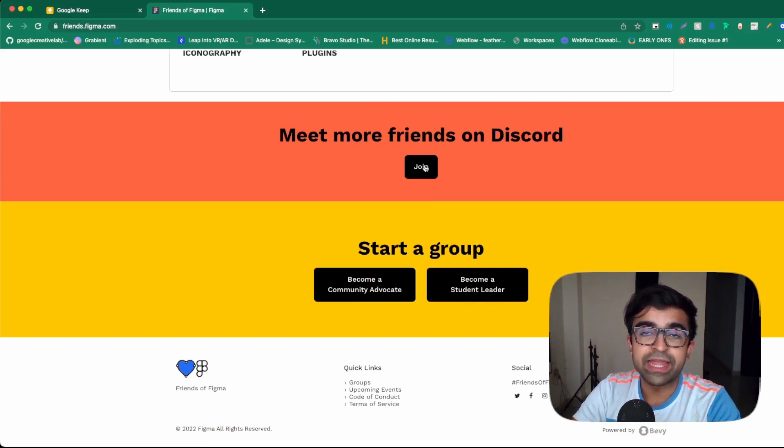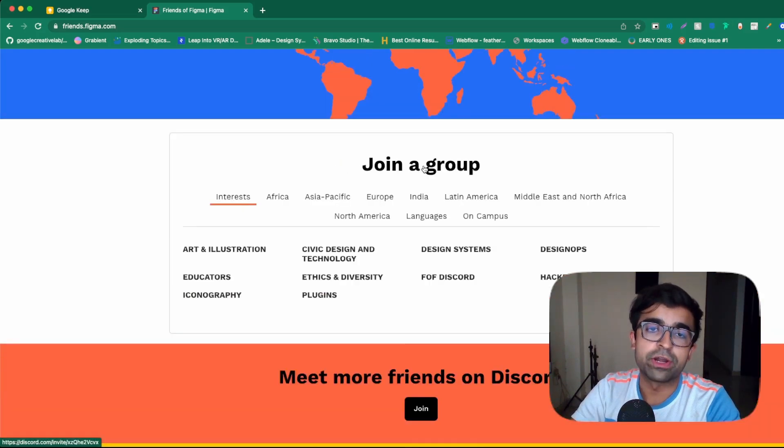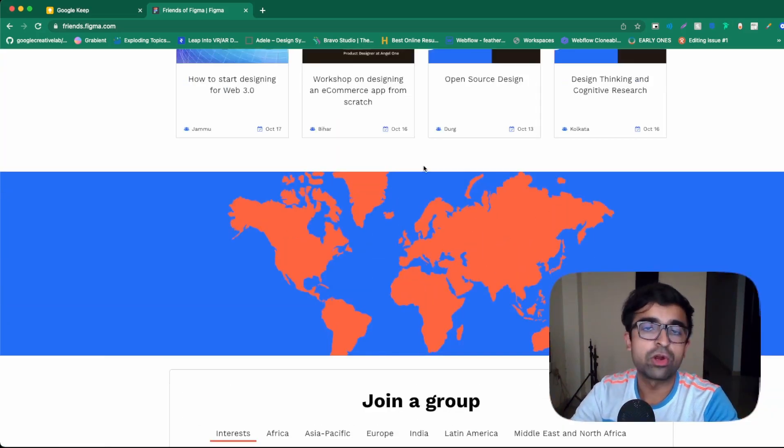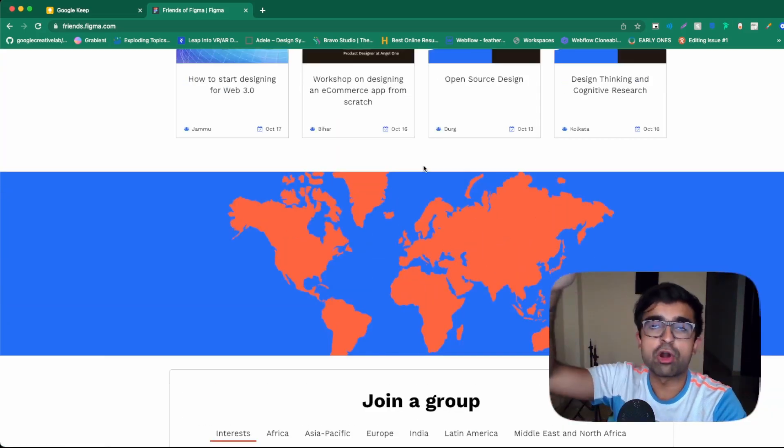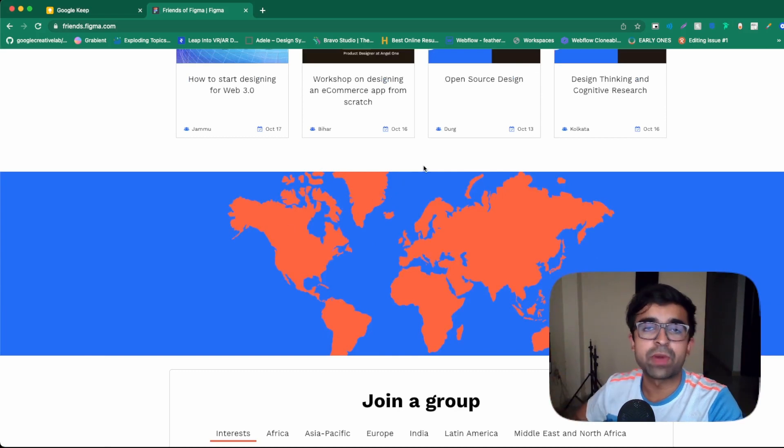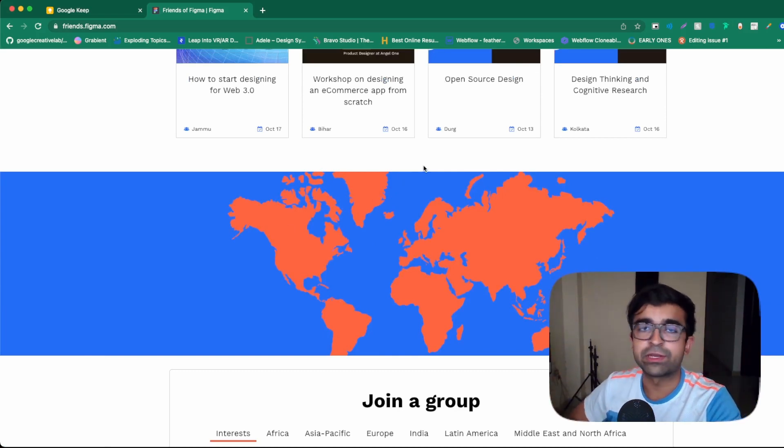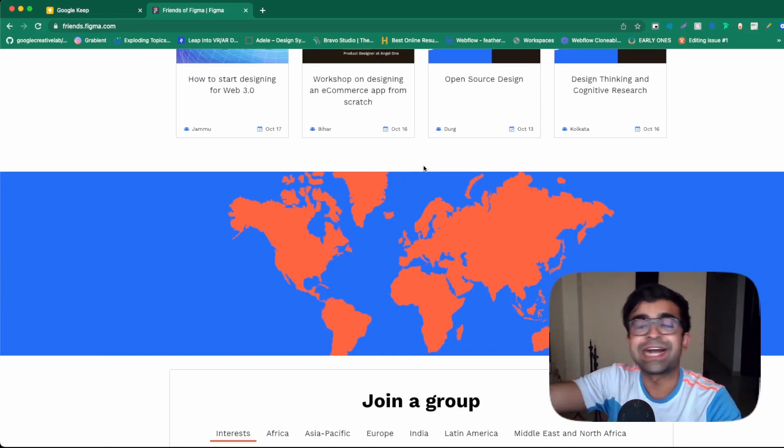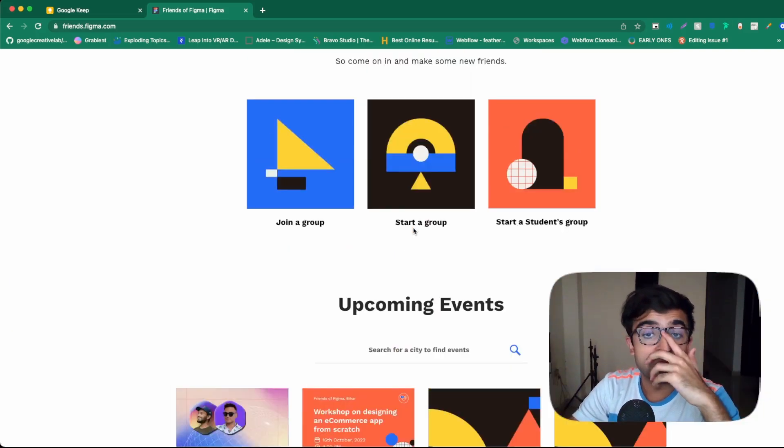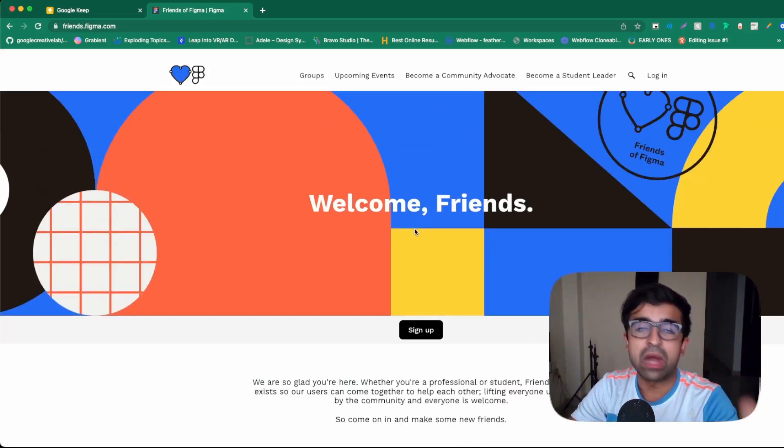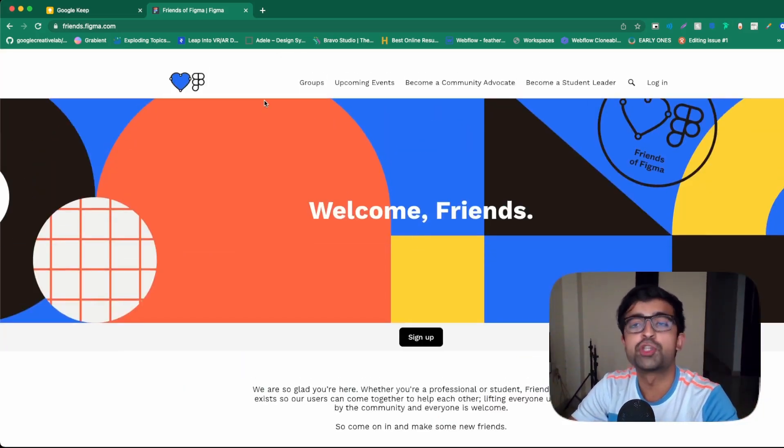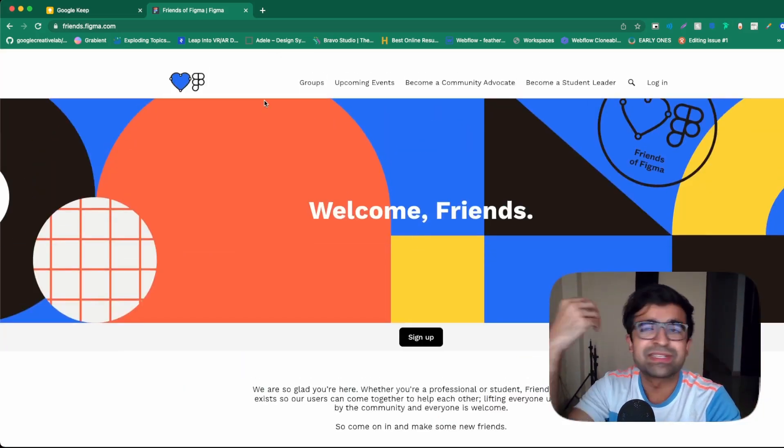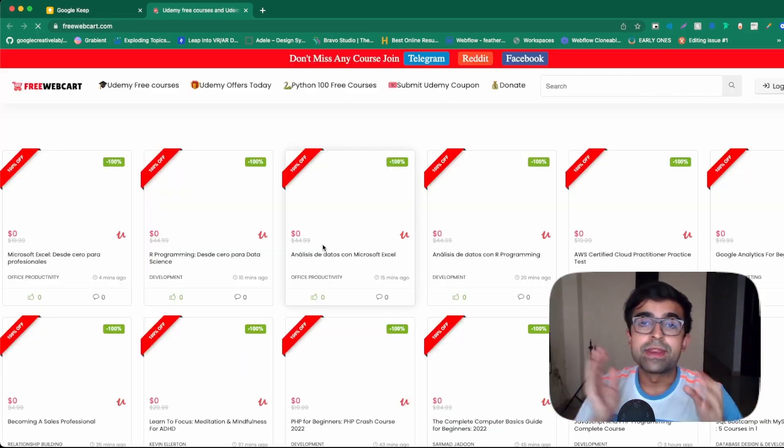One thing that I really like about this is that apart from all this, they also have a Discord. So on Discord, you'll find a lot of those sections where people are learning specifically, not only Figma, but other aspects of design. So this is one of those places if you haven't joined, you should compulsorily join.